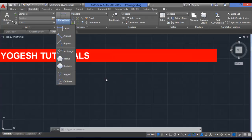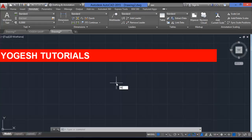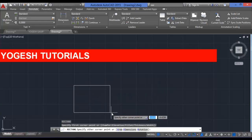The second command is dimensions. I already explained dimensions in my previous videos — you can find the link in the description. The third command is multi-leaders. Multi-leaders are very important if you want to annotate or justify your drawing.